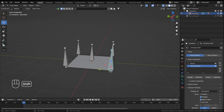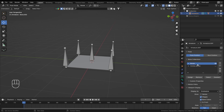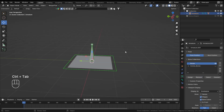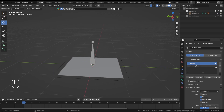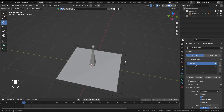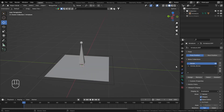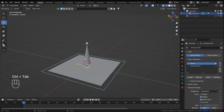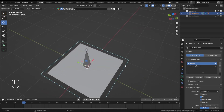In the armature settings in Pose Mode, let's create a new bone collection and call it 'corner bones'. We'll assign those bones to it and hide the corner bones. These bones aren't deleted — they're just in their own separate collection that we can hide until needed. This is a new feature in Blender.